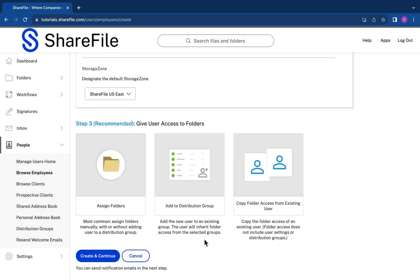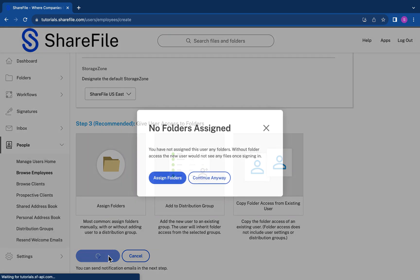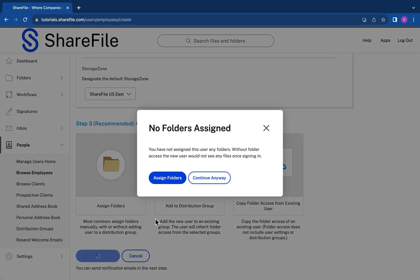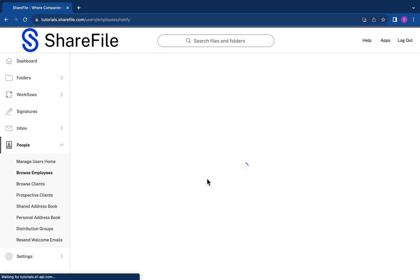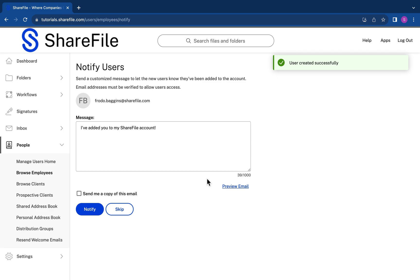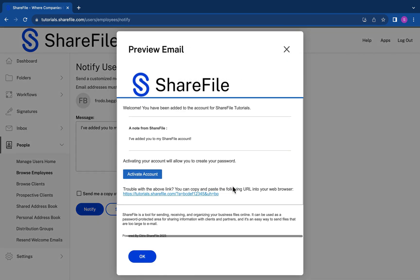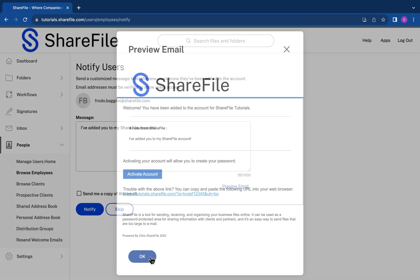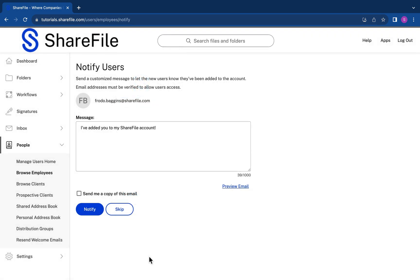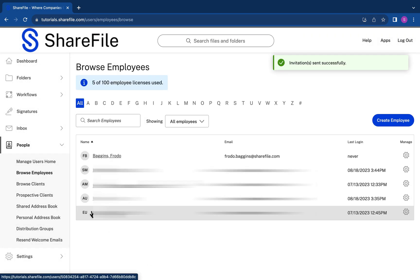Click create and continue. You can customize the message to let new users know they've been added to your account. Click on preview email to see what your email will look like with your company branding. If you're happy with your email, then click on notify.